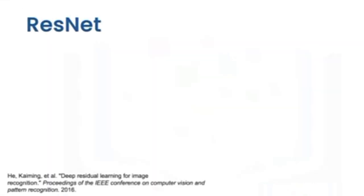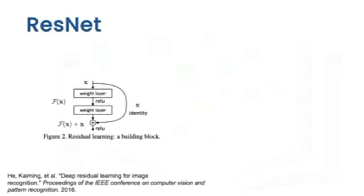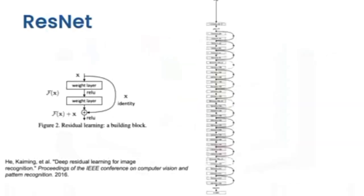As CNNs got deeper, the vanishing gradient began to become a problem again. ResNet helps solve the problem by introducing residual learning. Residual layers or skip connections allow the gradient to bypass different layers, improving performance. We can now build much deeper networks. Here is a 32-layer network from the paper Deep Residual Learning for Image Recognition.